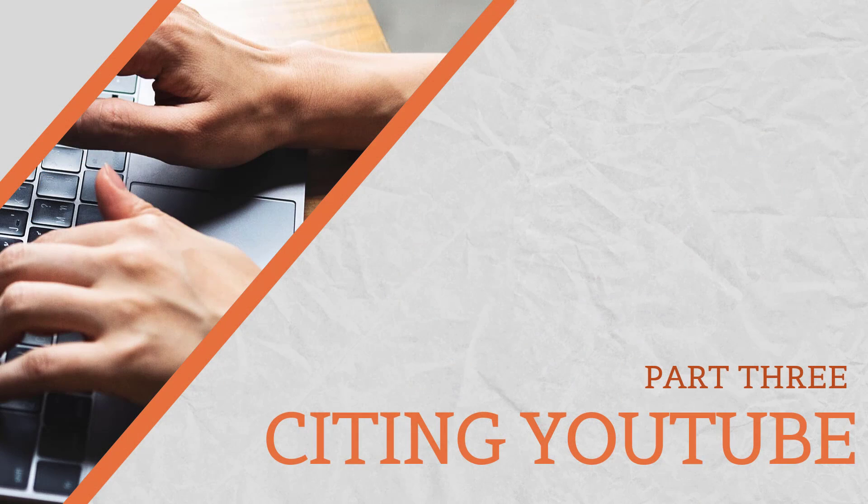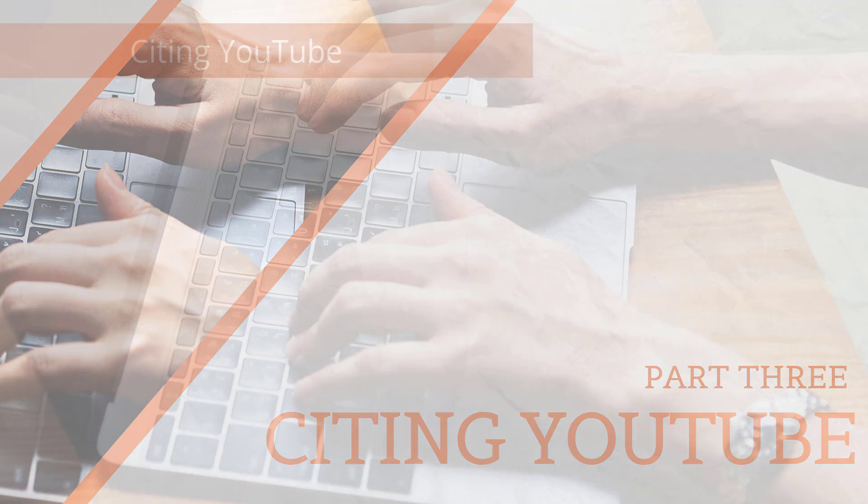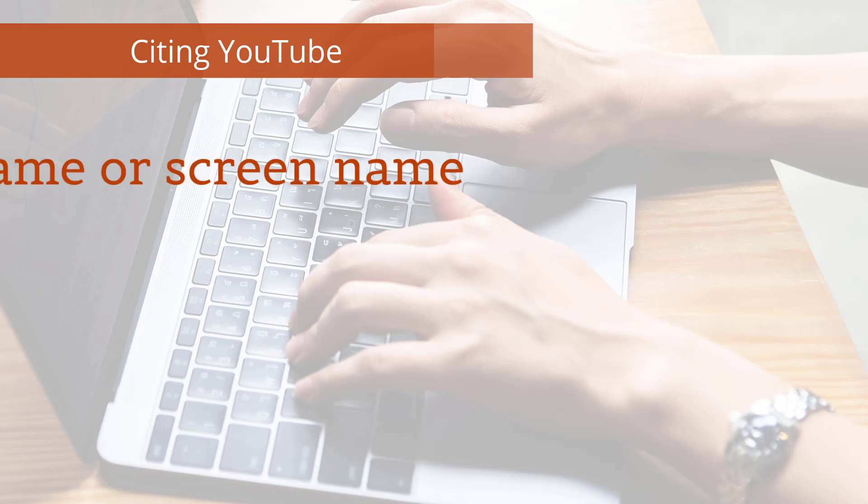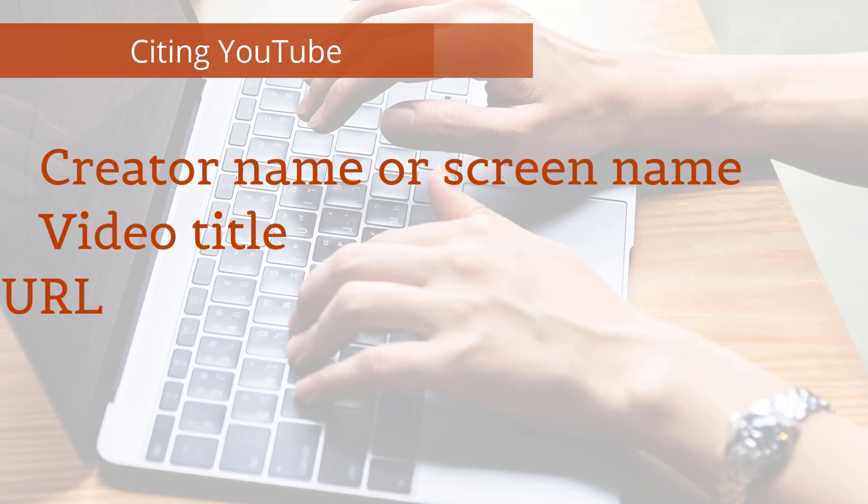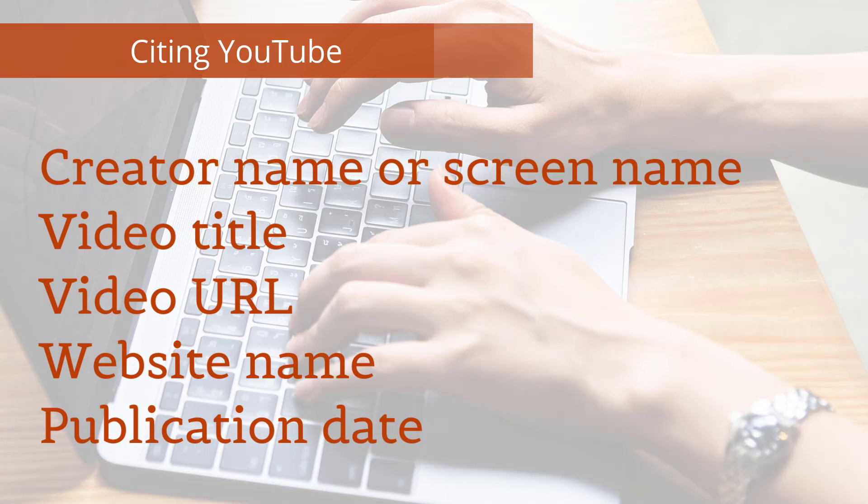Next, let's talk about how to cite a YouTube video in PowerPoint. Here are some of the common elements you may need to reference when citing a YouTube video: creator's name or screen name, video title, video URL, website name, and publication date.